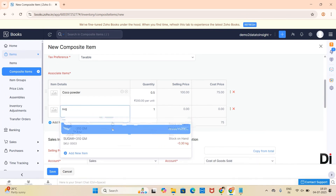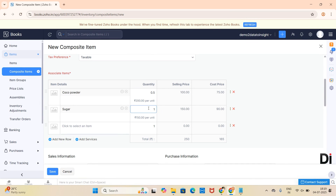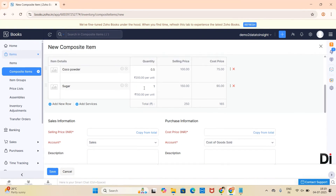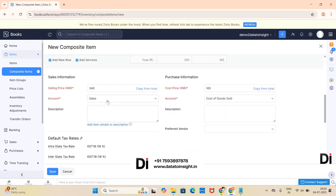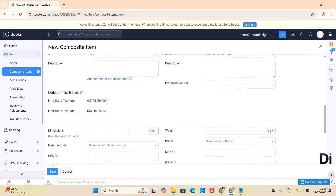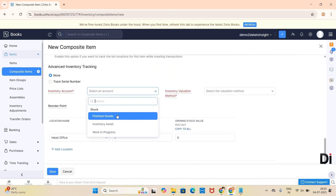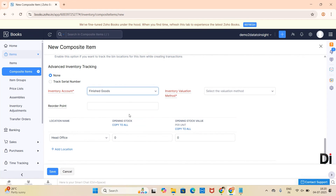Next I am choosing sugar and providing a quantity of 1 kg. Now you can provide the sale information and purchase information. You can copy the total selling price of the raw materials by clicking on 'Copy from Total,' or else you can manually add the amount. You can map the accounts to be reflected in financial reports for sales and purchases. Then track inventory and choose the inventory account under which the reports have to be reflected.